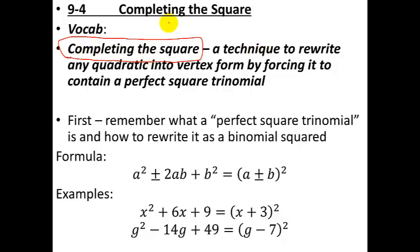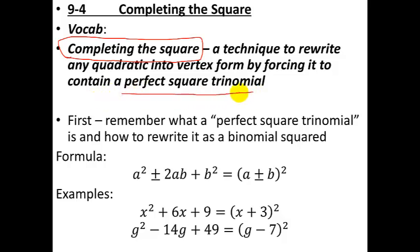So the definition is kind of vague — it just says it's a technique to rewrite a quadratic into vertex form. How you actually do it is where the fun is going to begin. But first, let's remind ourselves: what is a perfect square trinomial?